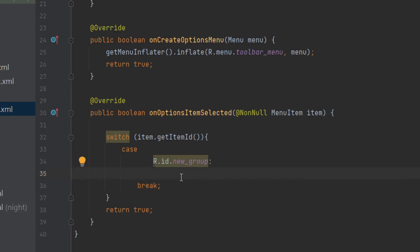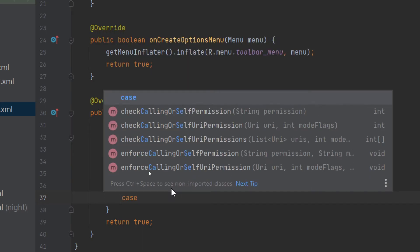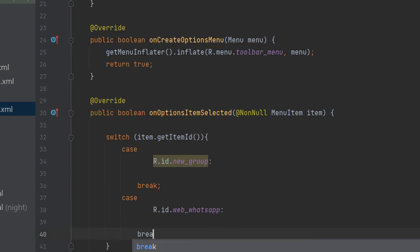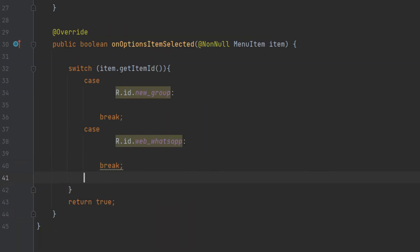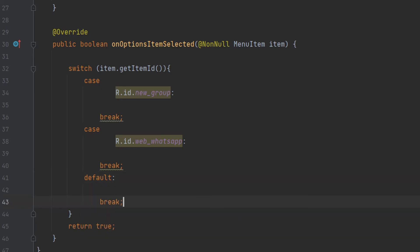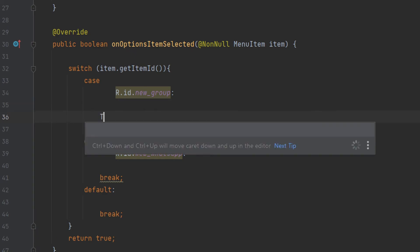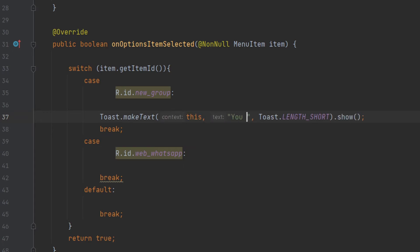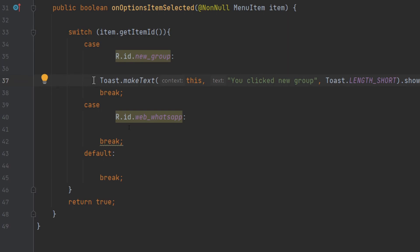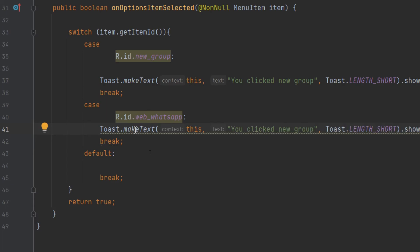On the click of New Group, we will show a simple toast message — you can perform any action of your choice. Add the second case: case R.id.web_whatsapp: with break; Then add a default: case with break; — the default executes when none of the other cases match. For the toast messages, type: Toast.makeText(this, "You clicked New Group", Toast.LENGTH_SHORT).show(); Copy and paste it for the second case as well.